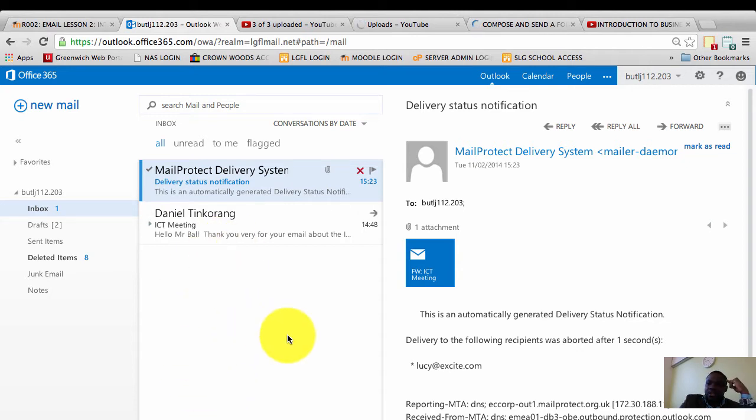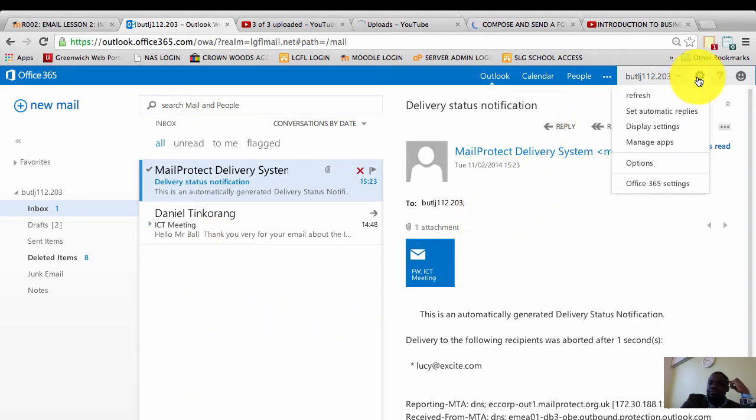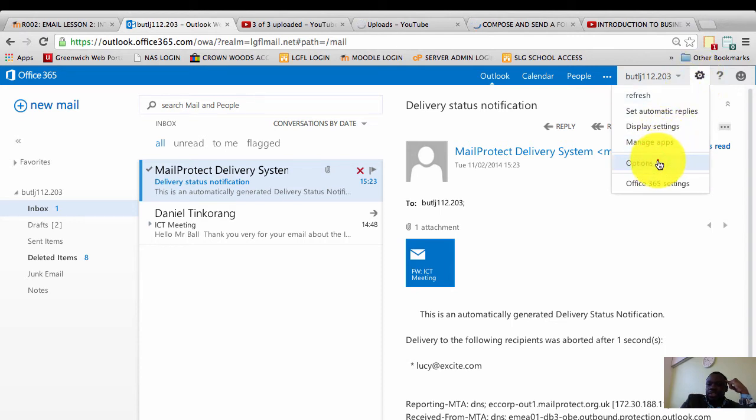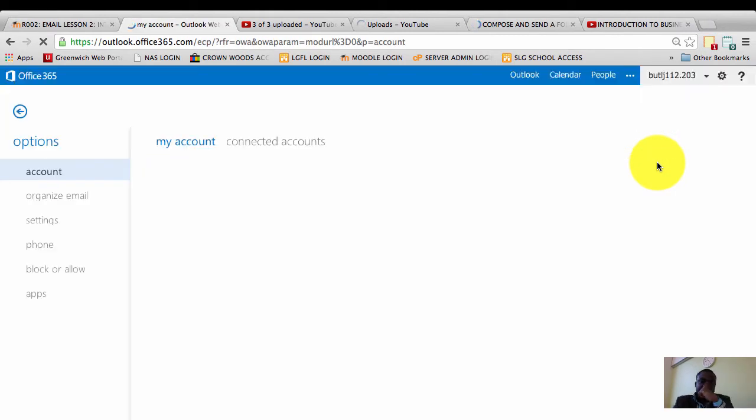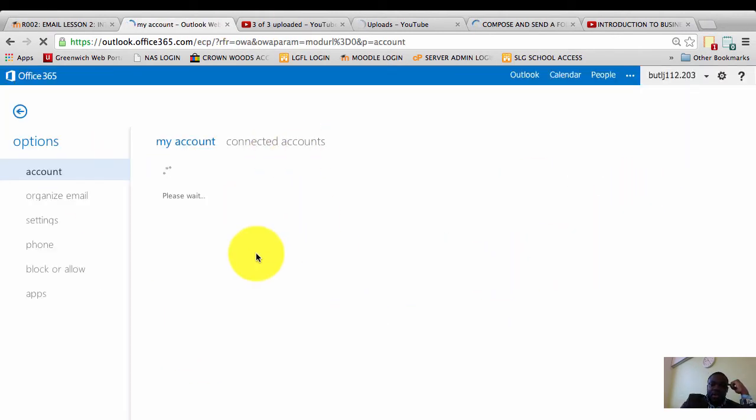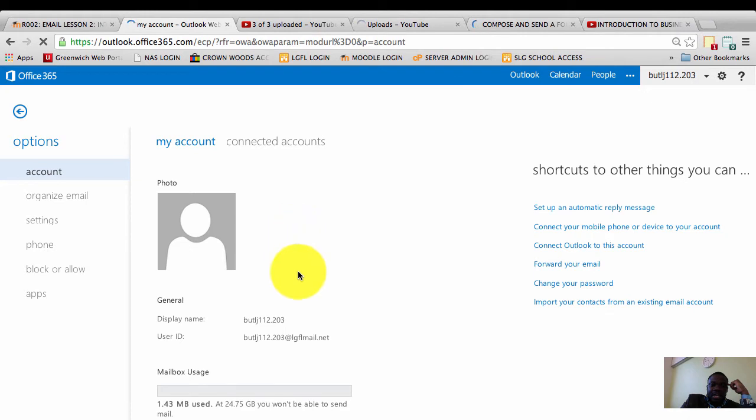What I'll do is simply move my mouse cursor to the cog here, click it, and choose options. Once I select options, I'm taken to the options window.